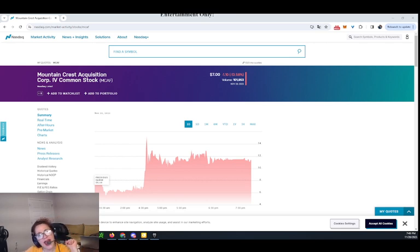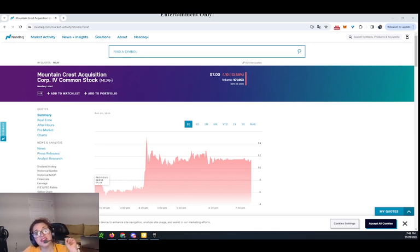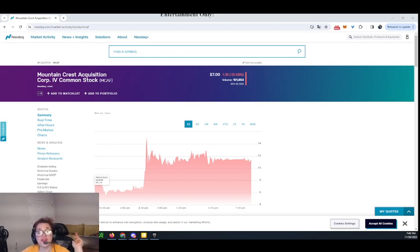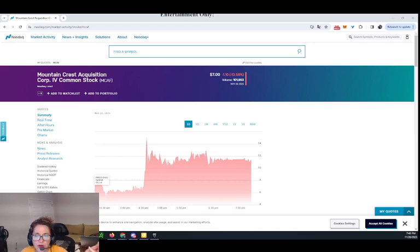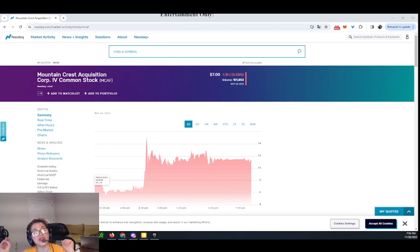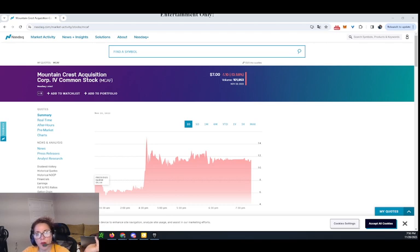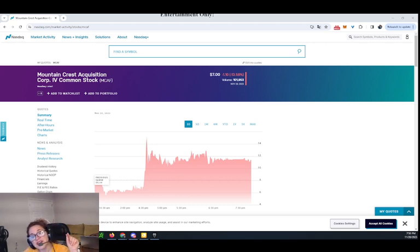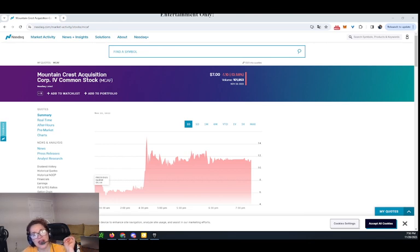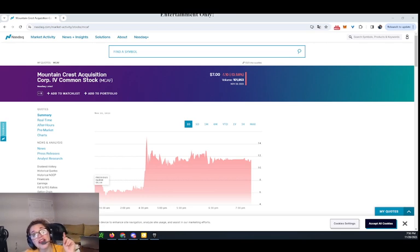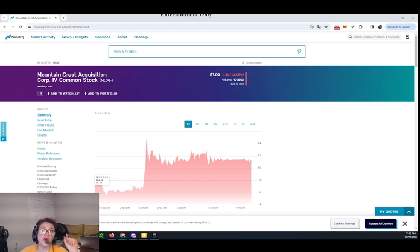Mountain Crest Acquisition Corp. 4, ticker symbol MCAF, is a special acquisition corporation in the diversified financial services sector. Created with the goal of effecting a merger, a share exchange, asset acquisition, share purchase, reorganization, or a similar business combination with one or more businesses. Now, MCAF has a $23.20 million market cap and a $3.31 million float. The company was incorporated in 2021 and is based in New York City.